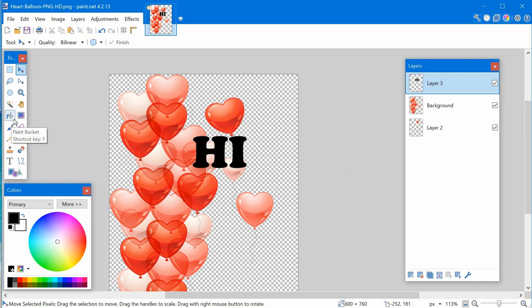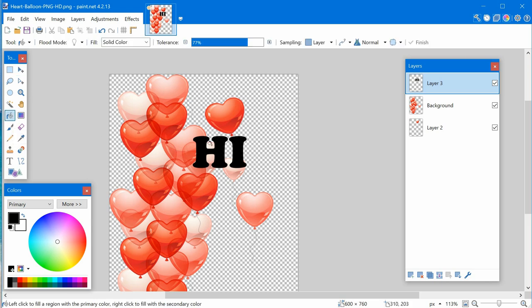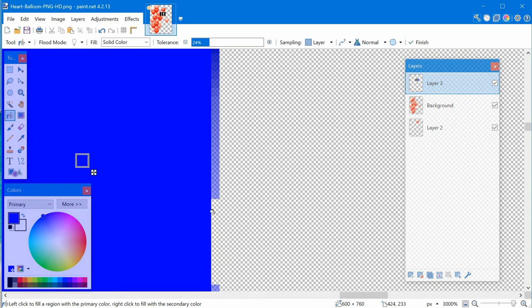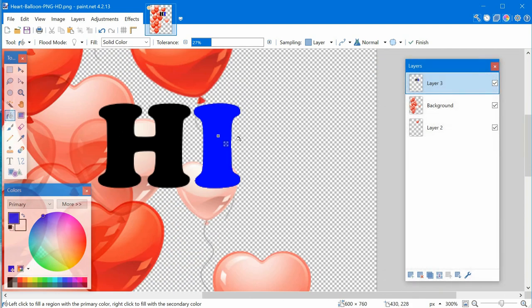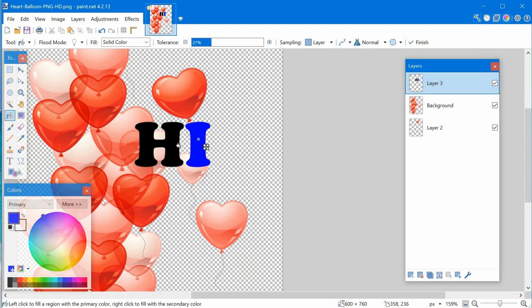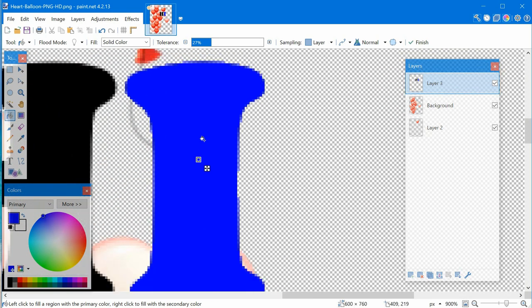The paint bucket is a great tool when you want to flood fill an area with color. Select a color, make sure the right layer is selected, and click to fill. You can adjust tolerance to control how much gets filled. If you zoom in, you'll notice that higher tolerance can remove the anti-aliasing, making edges look less smooth.